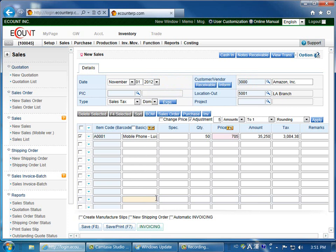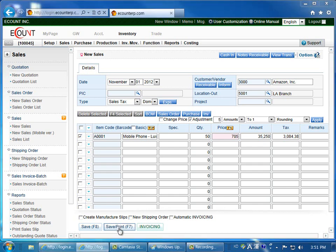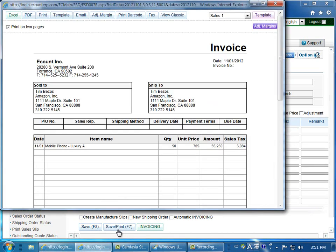When you're done, click save at the bottom of the screen to save the new sales slip, or click save and print to view the sales slip.